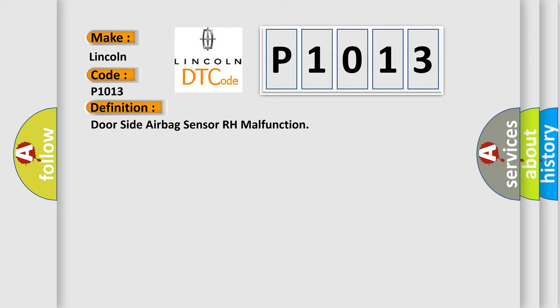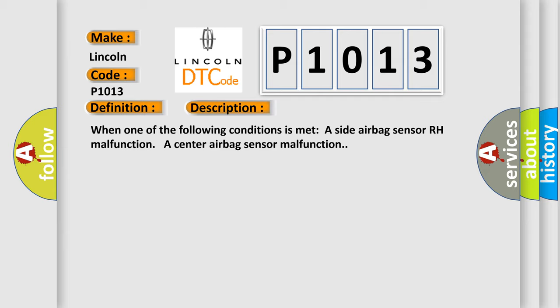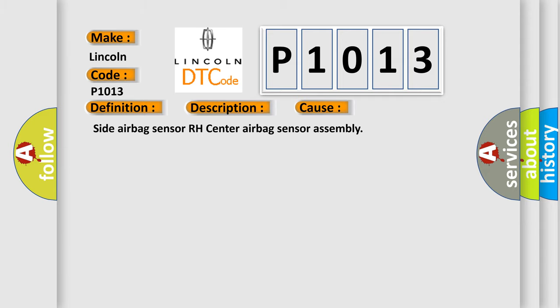And now a short description of this DTC code. When one of the following conditions is met: side airbag sensor RH malfunction, or center airbag sensor malfunction. This diagnostic error occurs most often in these cases: side airbag sensor RH center airbag sensor assembly.